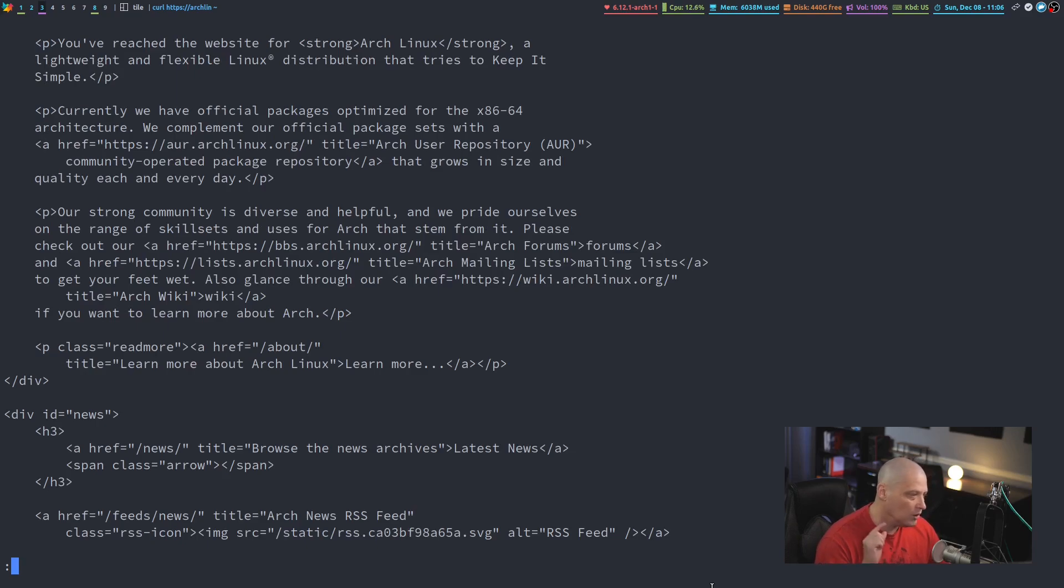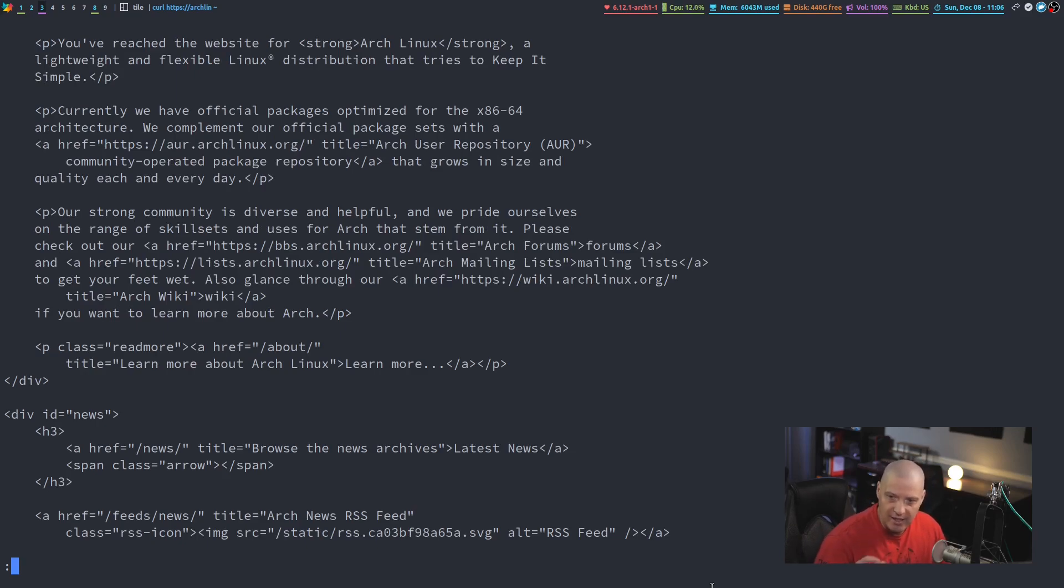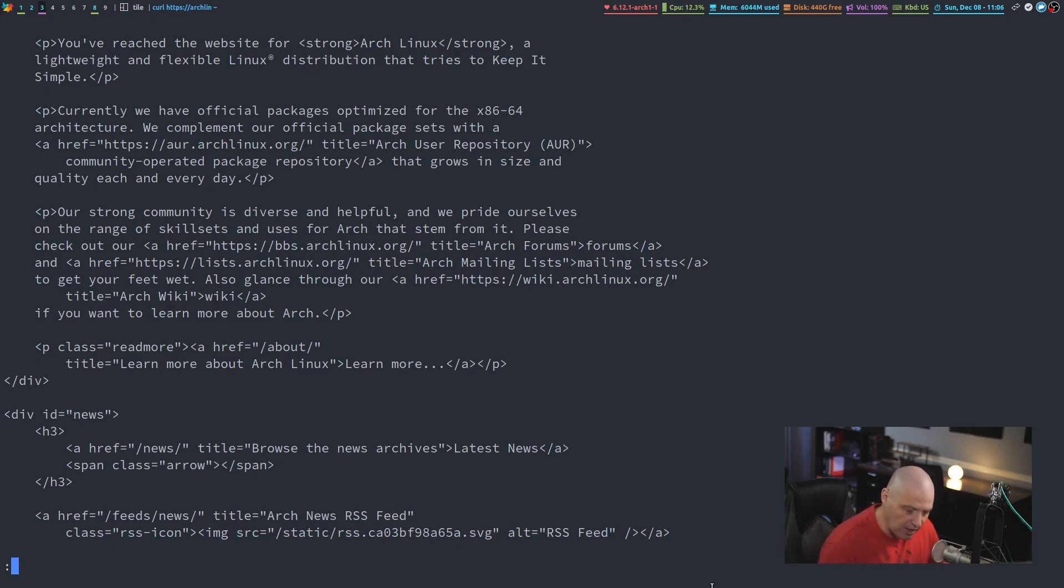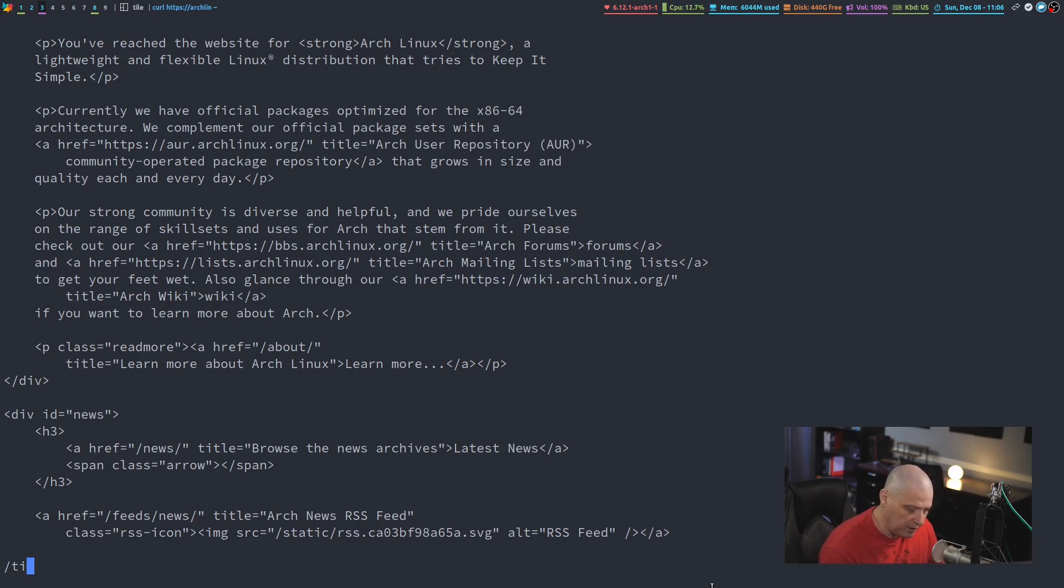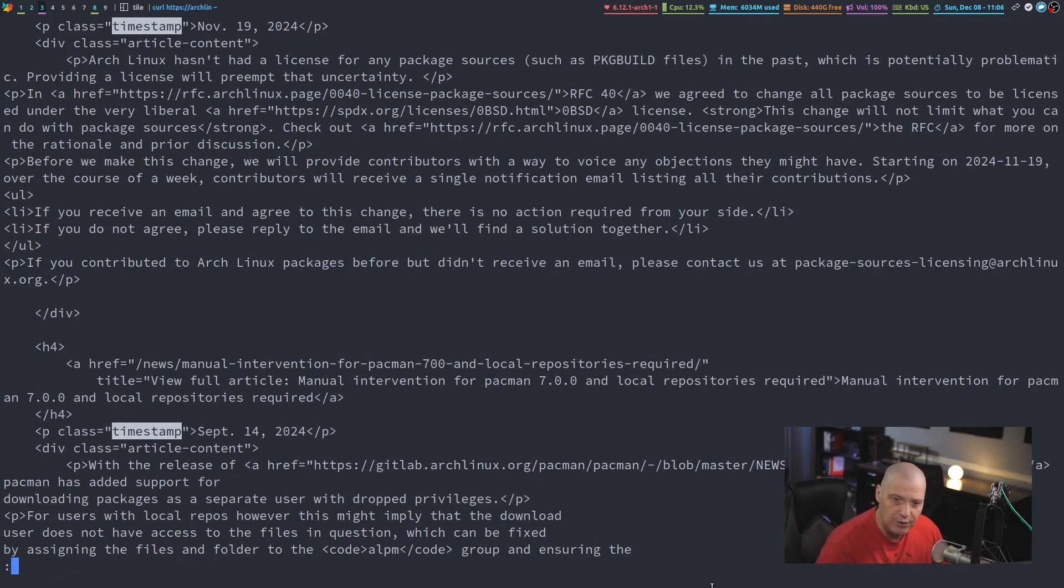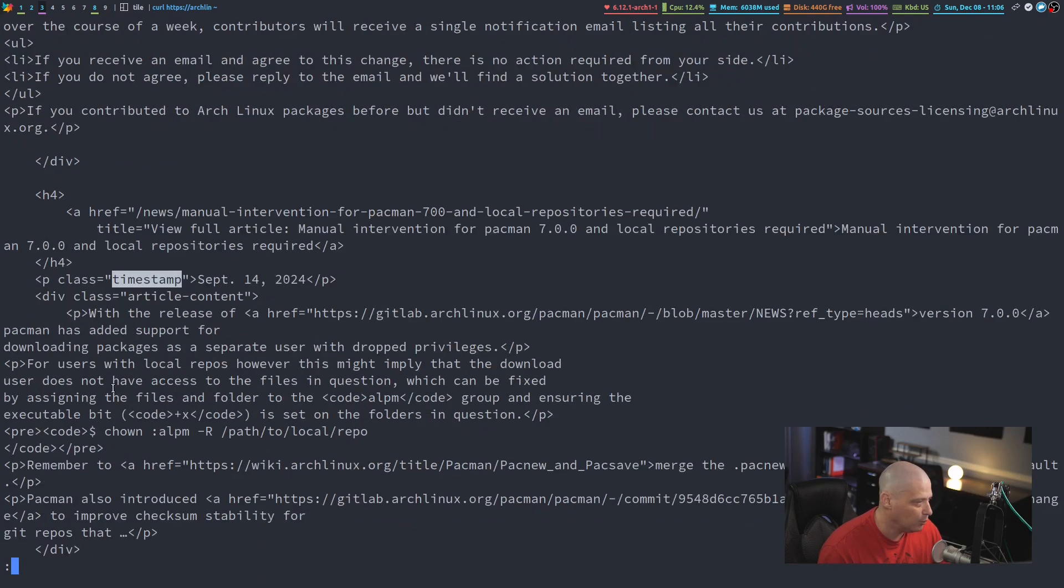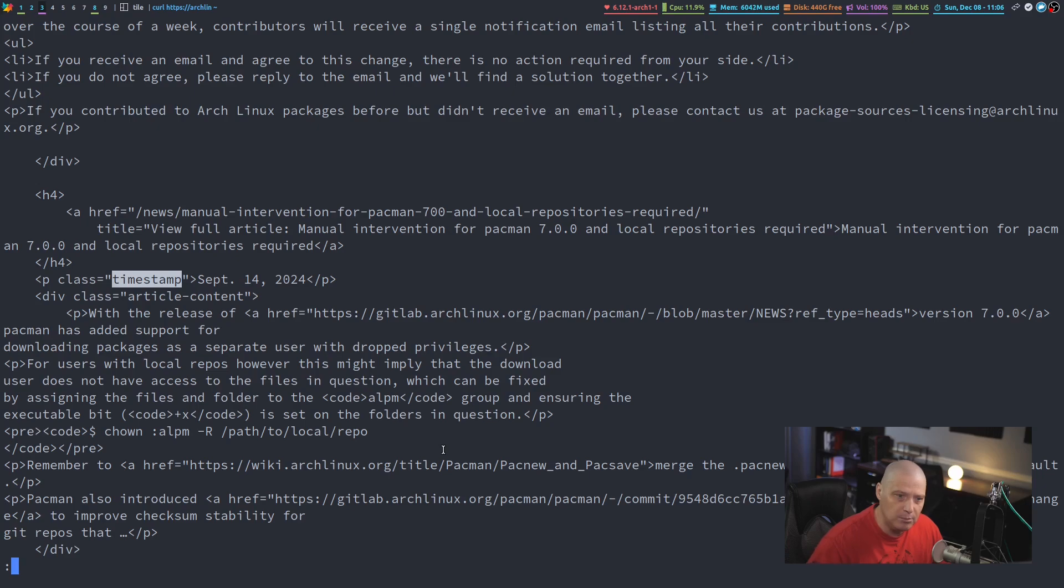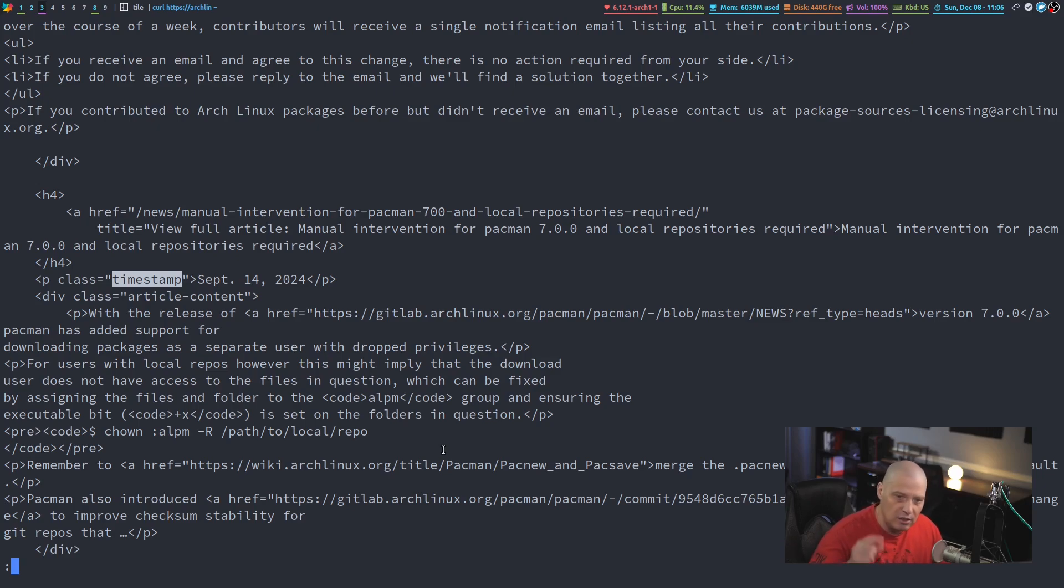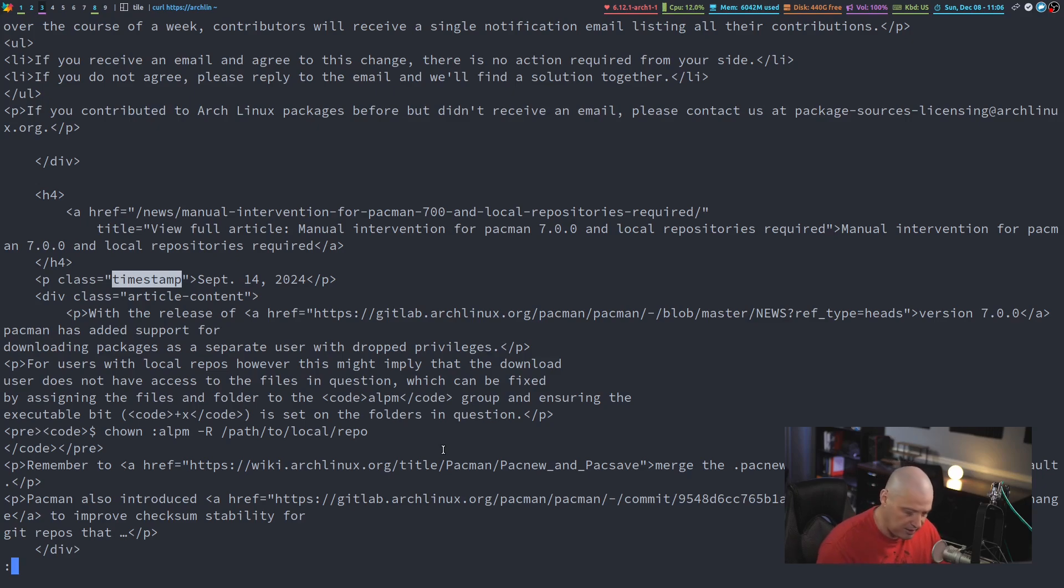But here's the thing. All of the news items, they have a specific tag. They have a tag that is titled timestamp. So all you need to do is hit the slash to search for a string and search for timestamp and hit enter. And there is the first news item. It began with that tag, so you can read this news item. And if you want to immediately skip to the next news item, hit N to go to the next instance of that timestamp string.